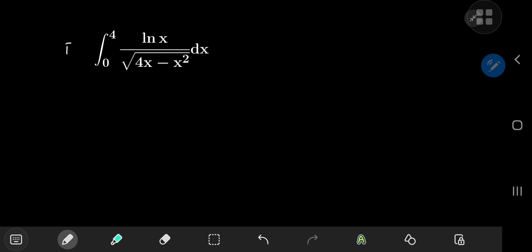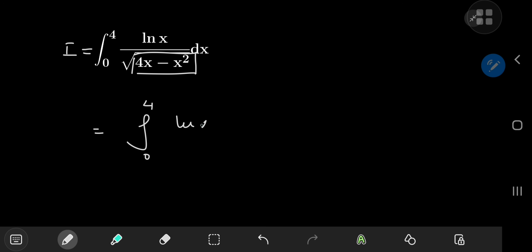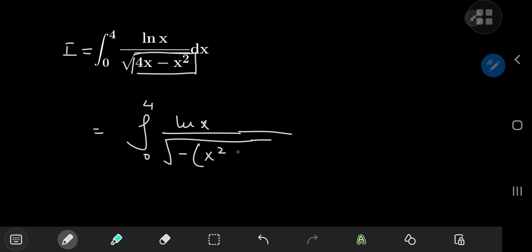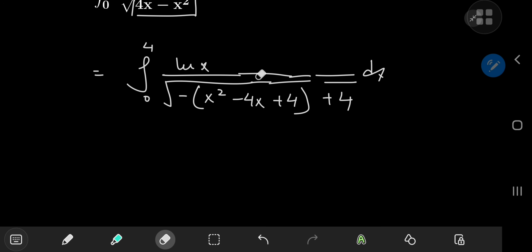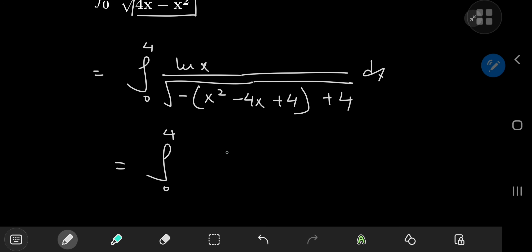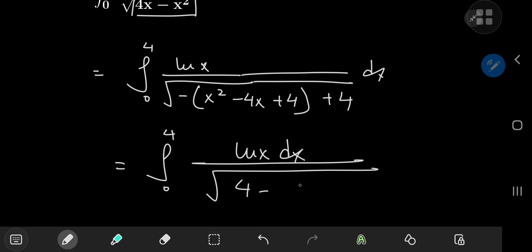For reference purposes, I'm going to call the integral here I. Notice first that I can complete the square for the argument of the square root function. So let me write this as the integral from 0 to 4 of log x divided by the square root of negative x squared minus 4x — this will be a negative 4x term, so I need a plus 4 here, and also a plus 4 outside because of the negative sign. So we have the integral from 0 to 4 of log x dx divided by the square root of 4 minus (x minus 2) squared.